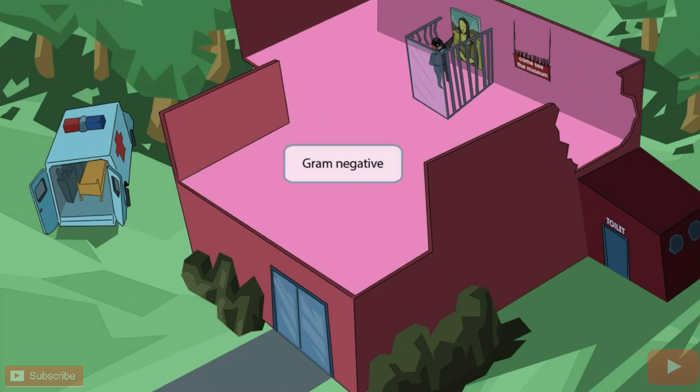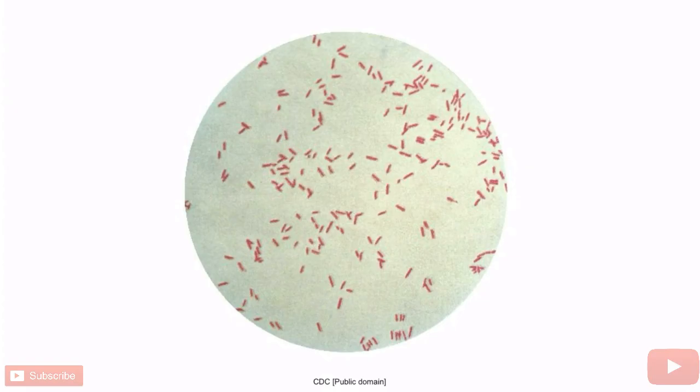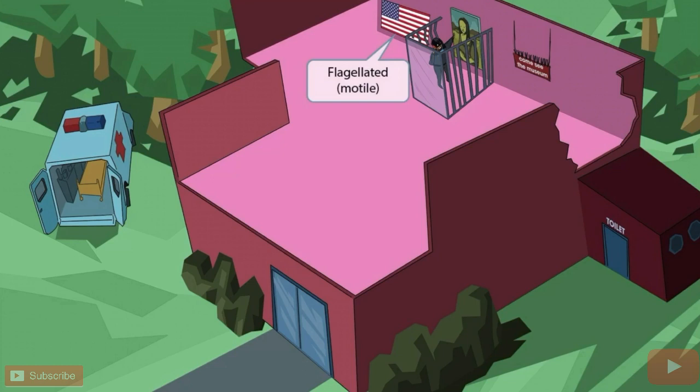Pay close attention to the color of the building — it's very pink and red appearing, which is to help you remember that Pseudomonas is a gram-negative organism. This is a gram stain of Pseudomonas; notice that it's rod-shaped and appears pink or red under the microscope. So Pseudomonas is a gram-negative bacillus.